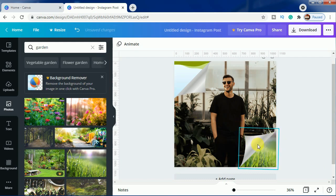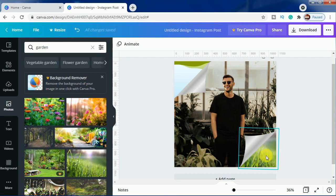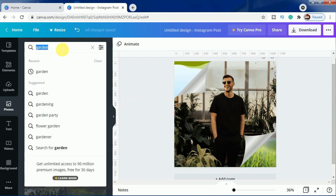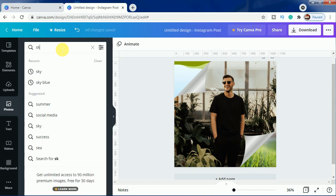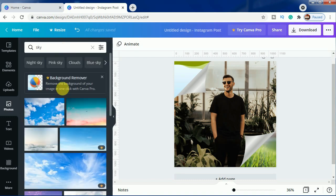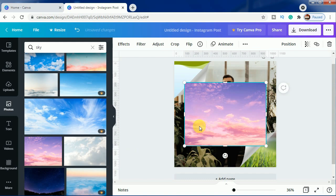For this we will be using this sky, and for this we are choosing this sky. One thing you have to keep in mind: if we were pasting directly this one, this will be a problem as the frame was tilted, so the image will also get tilted.